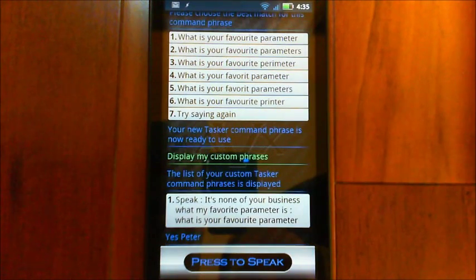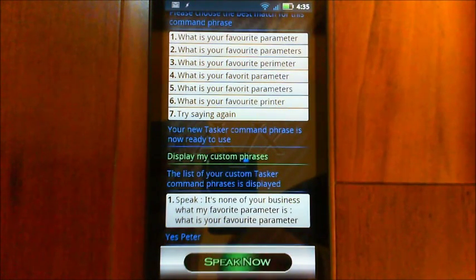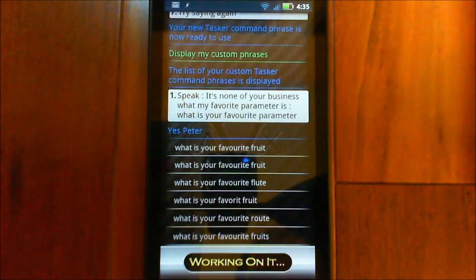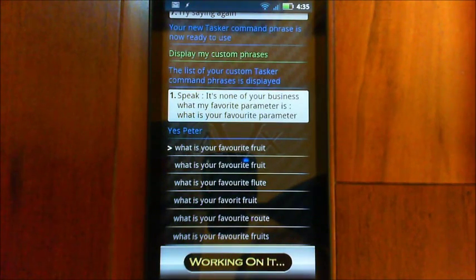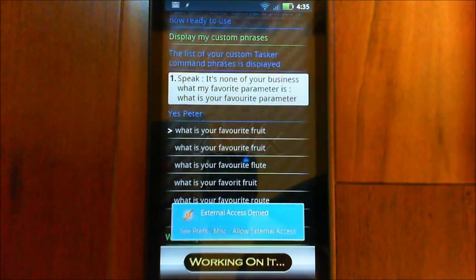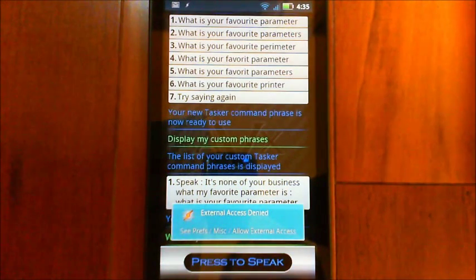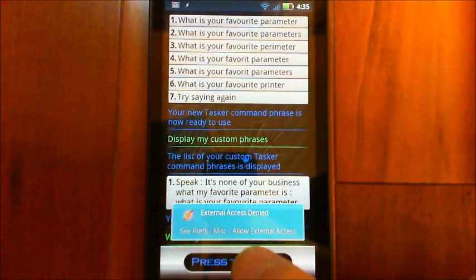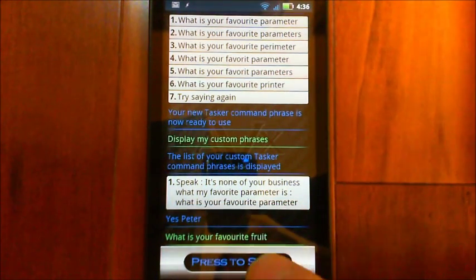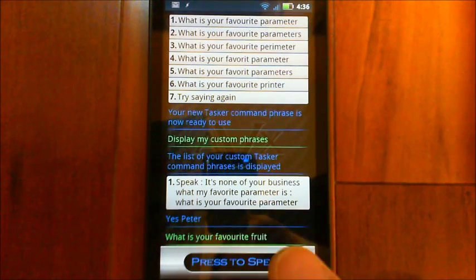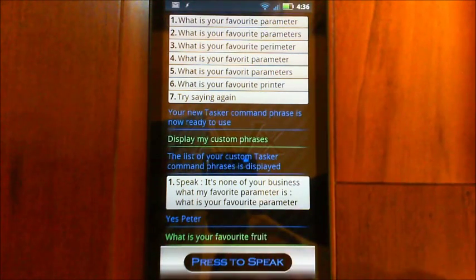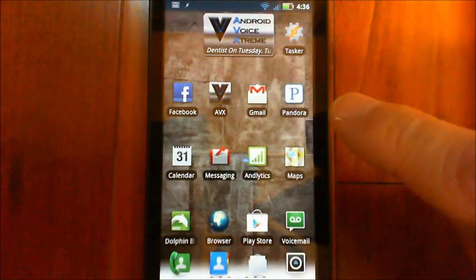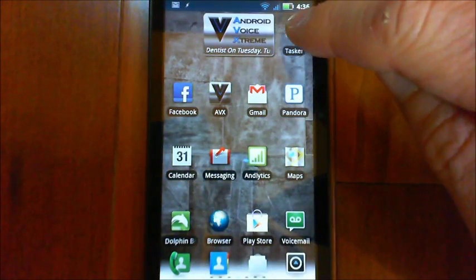Yes, Peter. What is your favourite fruit? I forgot to enable the external access. Hold on. And you'll probably forget to do this too.